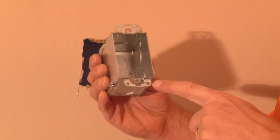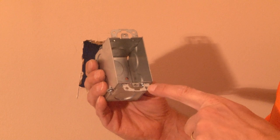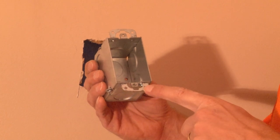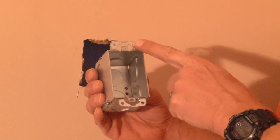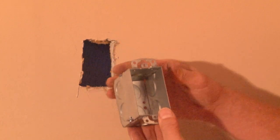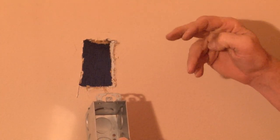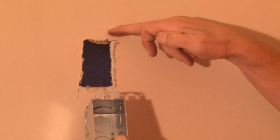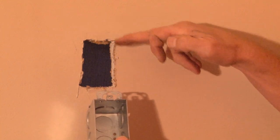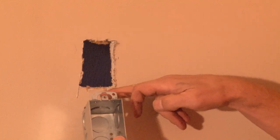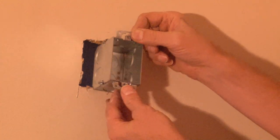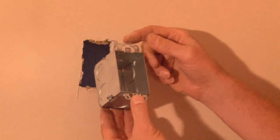Switch boxes usually come with what are called plaster ears. In an old work or retrofit situation, these catch on the plaster or drywall when being installed in an existing wall.